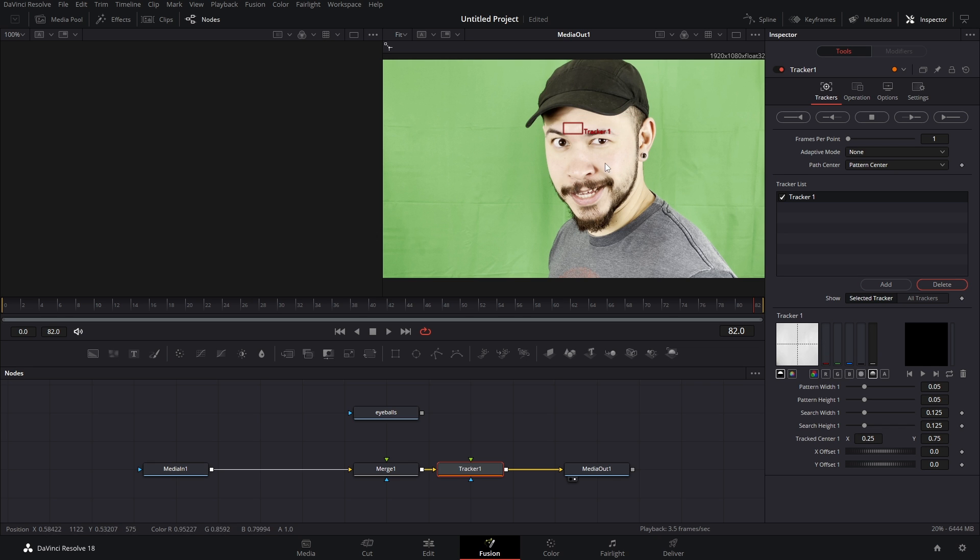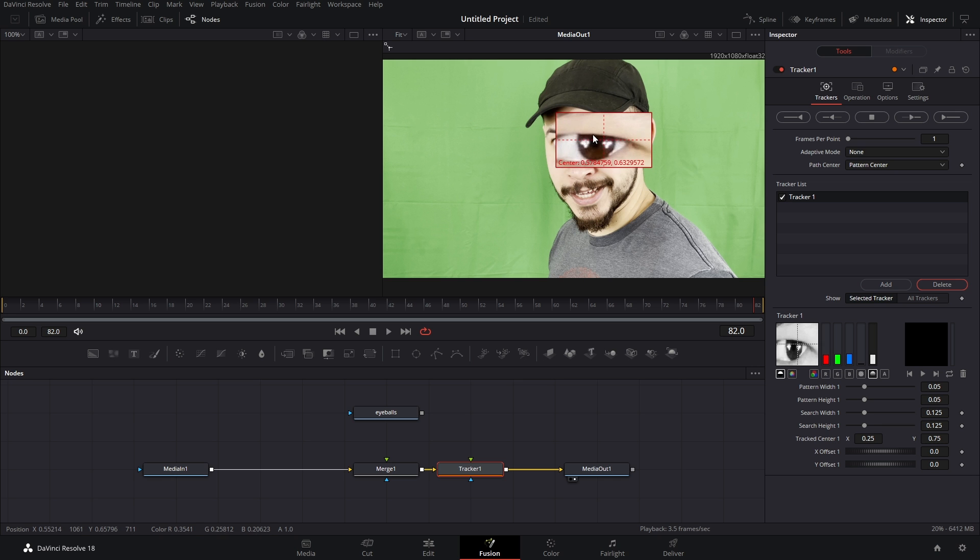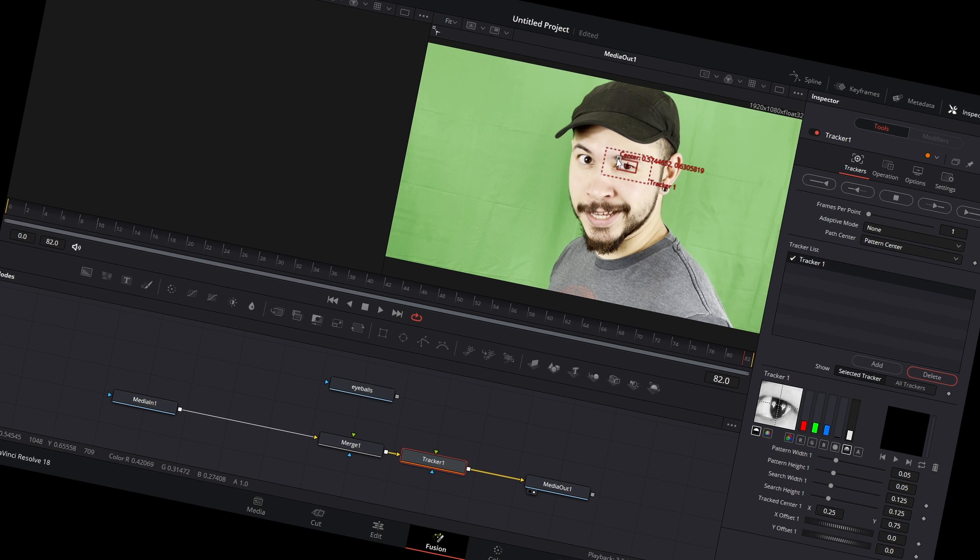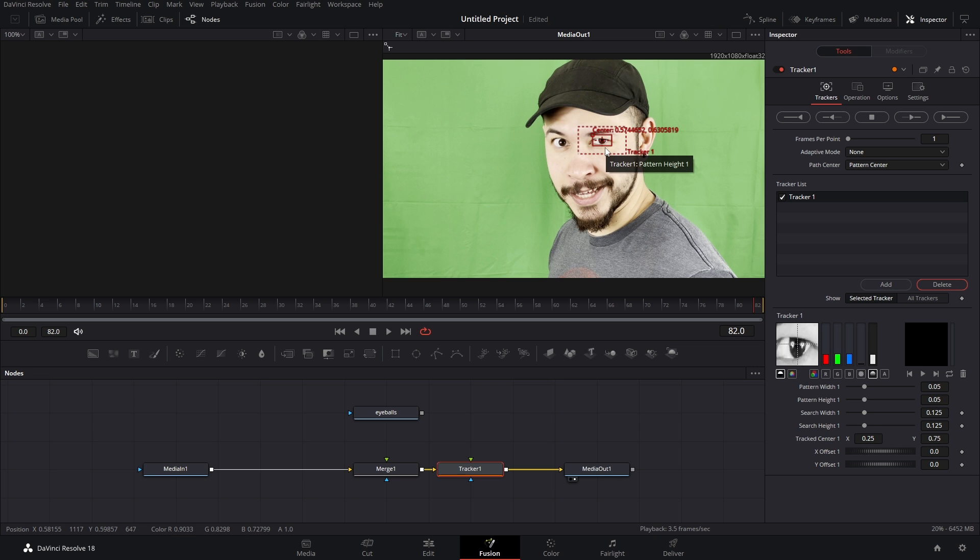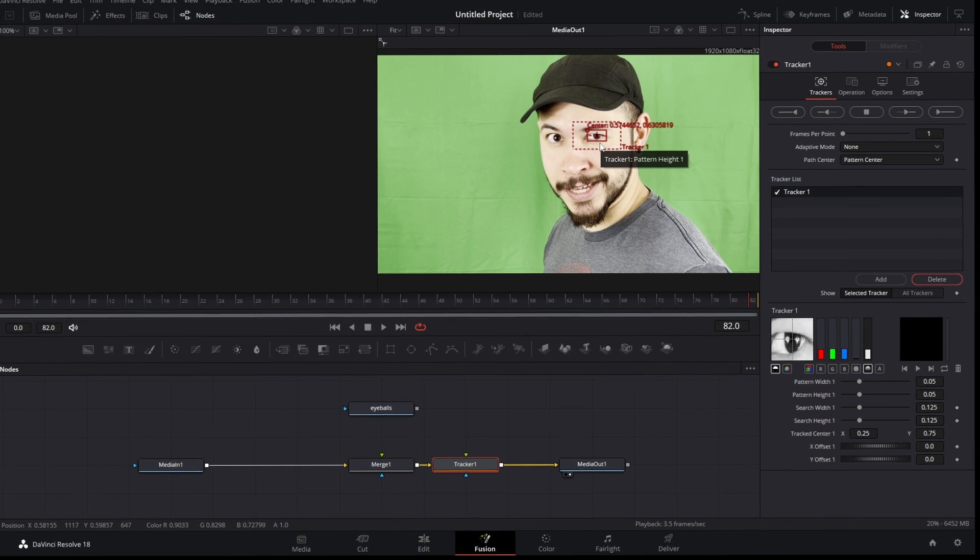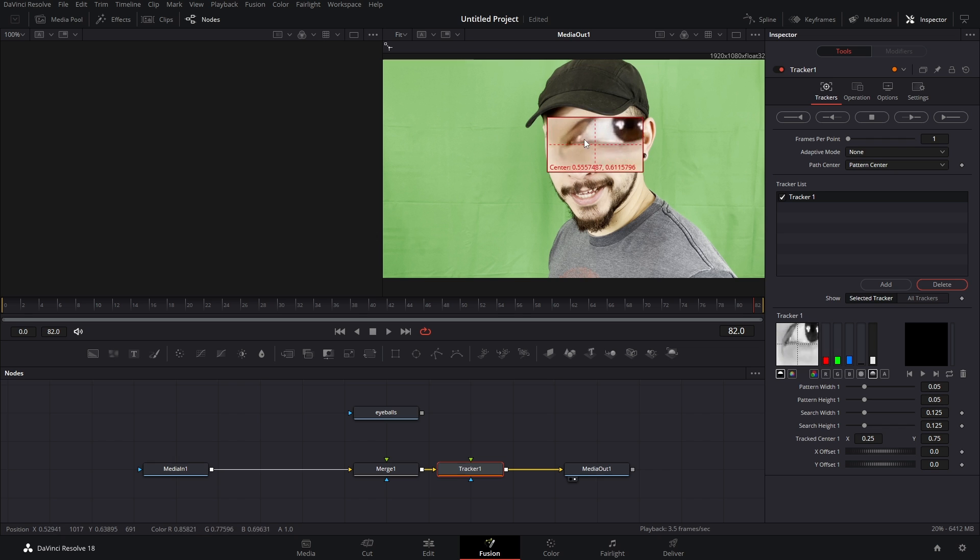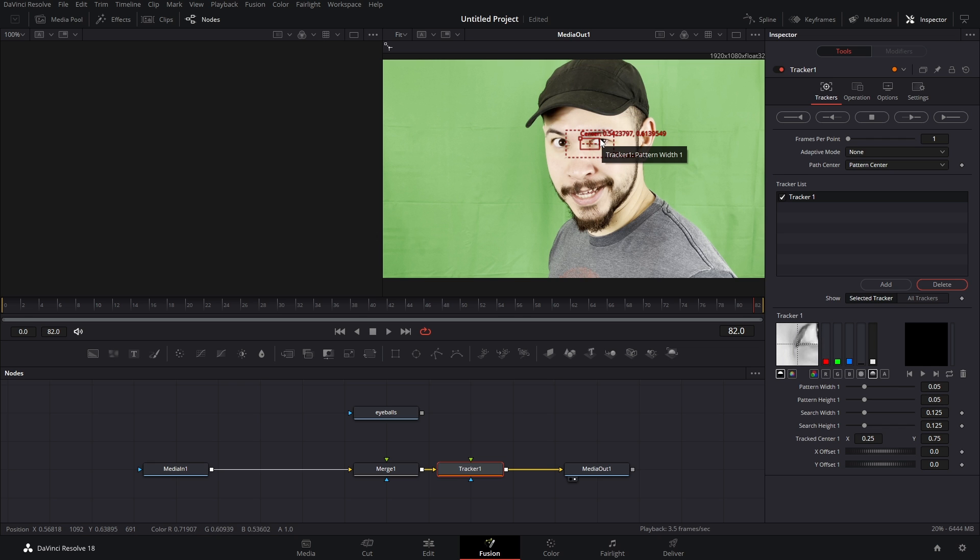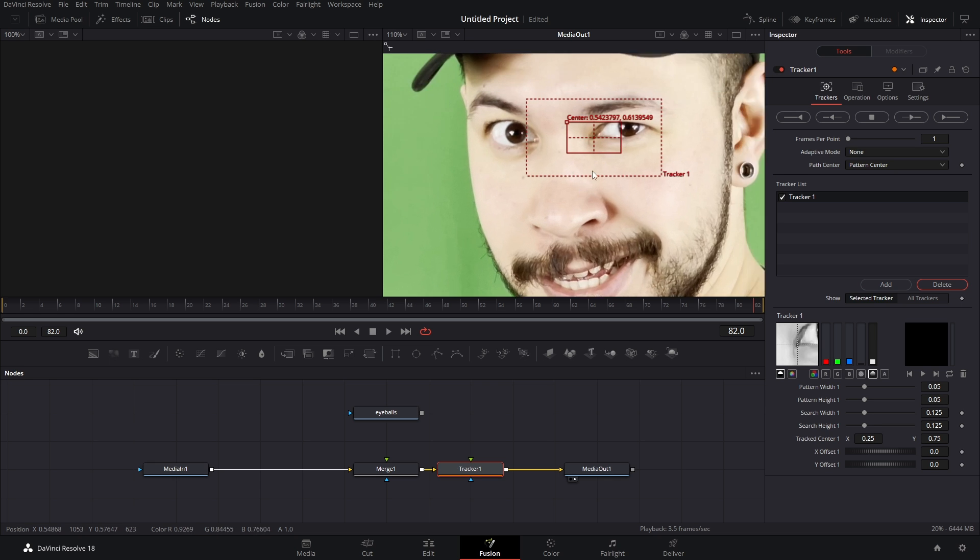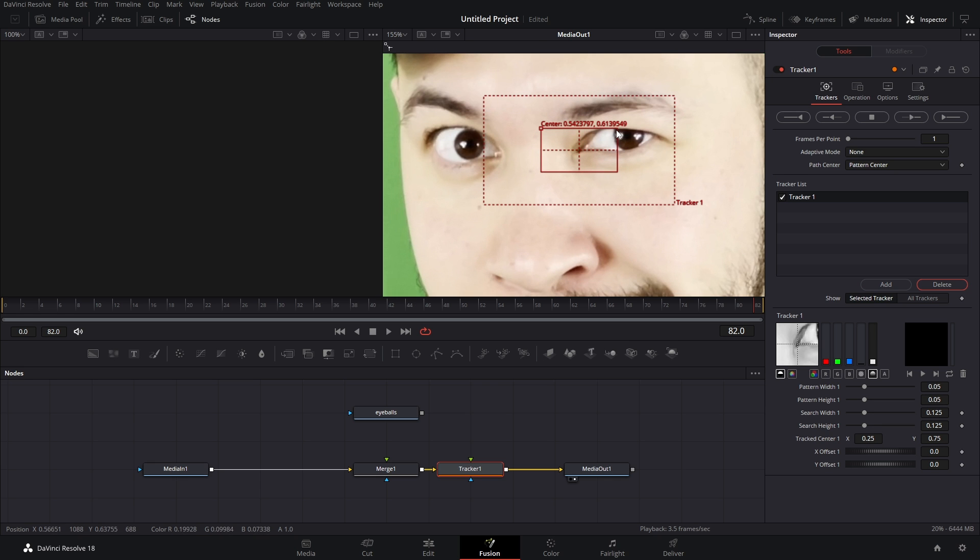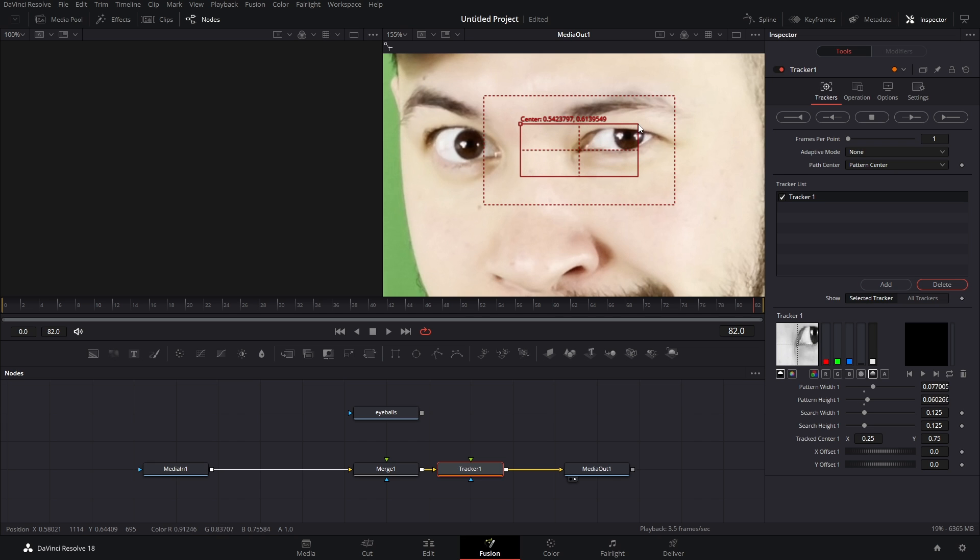We want a high contrast area so you might think oh well I'll put it on my pupil but because your eyeballs can move erratically the tracking can get kind of messed up depending on your footage. So what I would suggest is start somewhere simple like the inside of your eye. Now you can also refine that tracking area by clicking the outside of that box and just move it in.